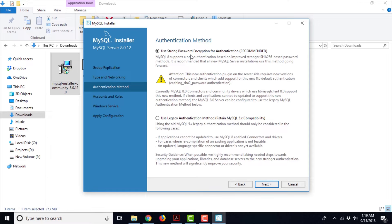It says: Use Strong Password Encryption for Authentication — which is recommended — and Use Legacy Authentication Method to retain compatibility with MySQL 5.x. We are going to leave this as it is and go ahead with the recommended option. Let us click Next.